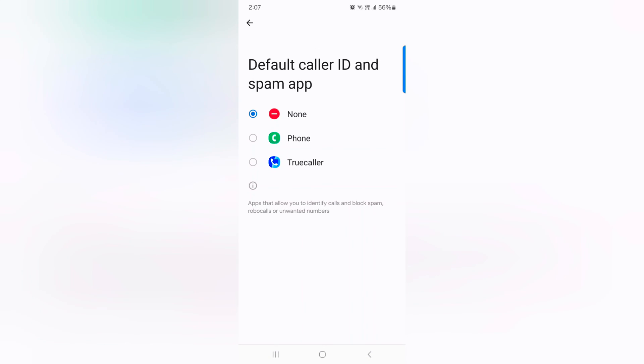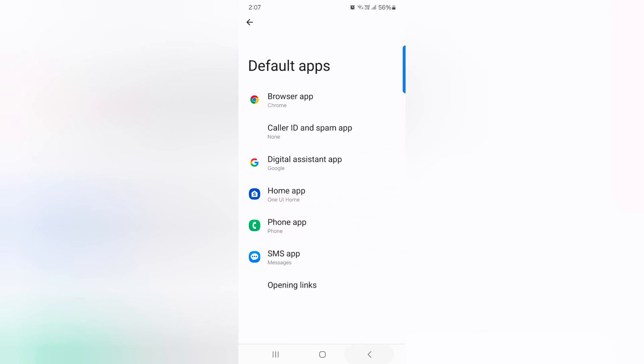Tap on the caller ID spam app. Select the option from phone or True Caller or any other calling app.